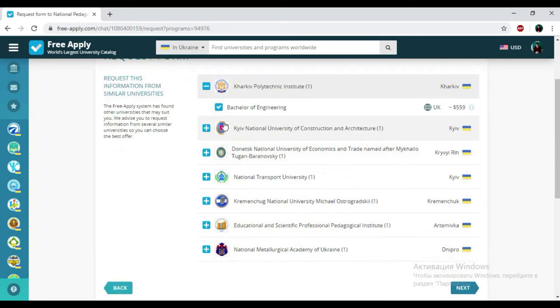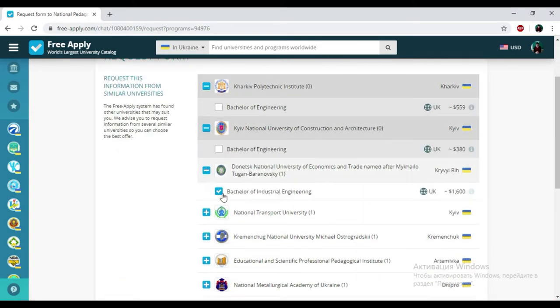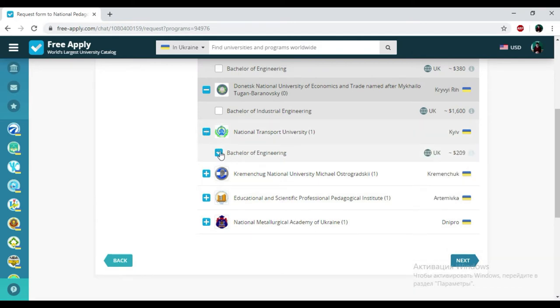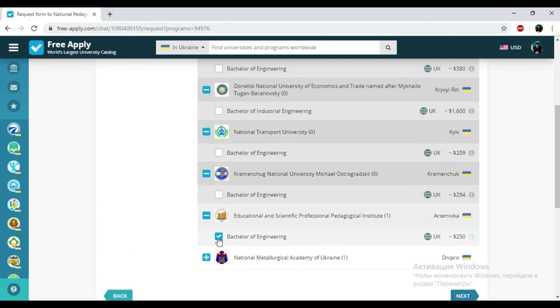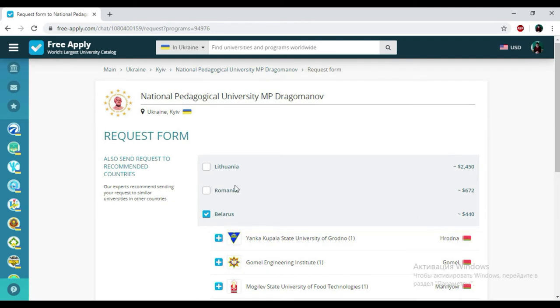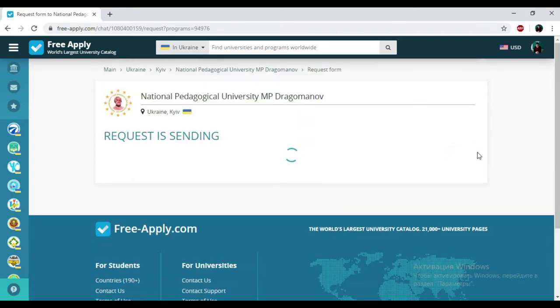Here we have another university with a similar studying program in Ukraine, but I don't need it, so I'm crossing the tick. Clicking next. Here we have another university with a similar studying program in another country, but I also don't need it, so I'm crossing the tick. Clicking next.